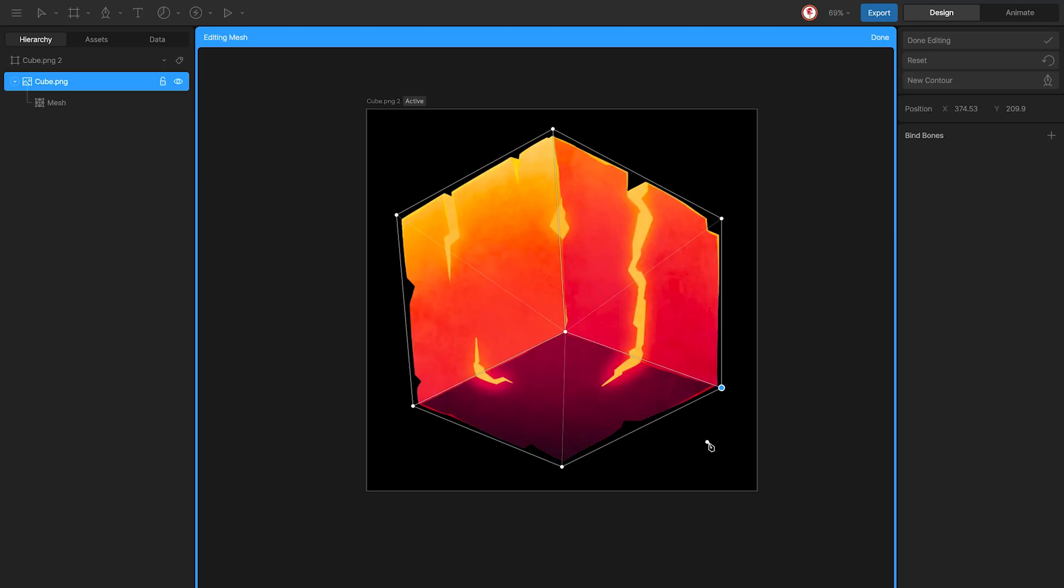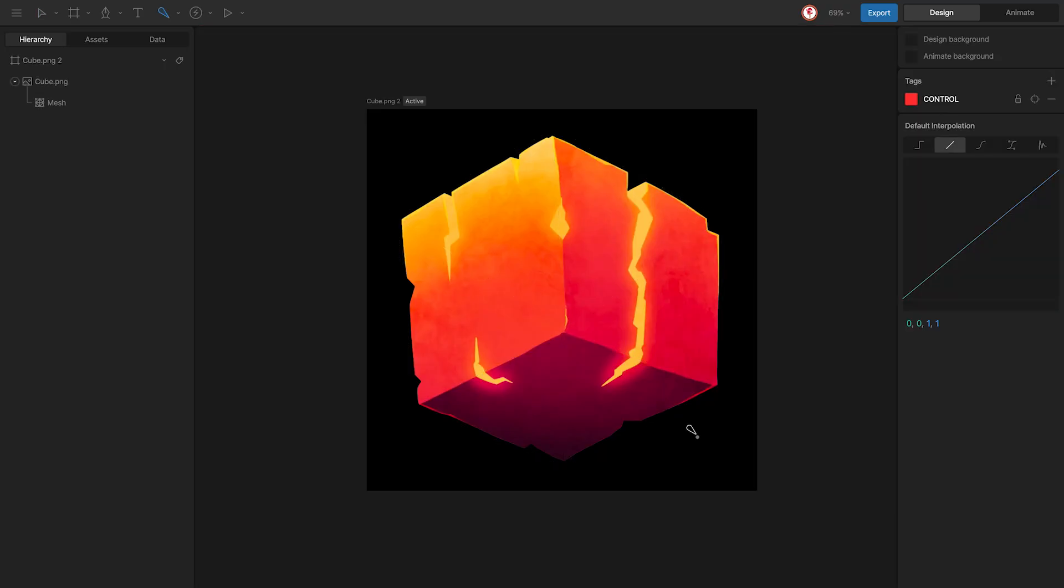Now that we have the mesh ready, let's start with the rig. I'm going to create a bone here in this position because it's the front part of the cube.